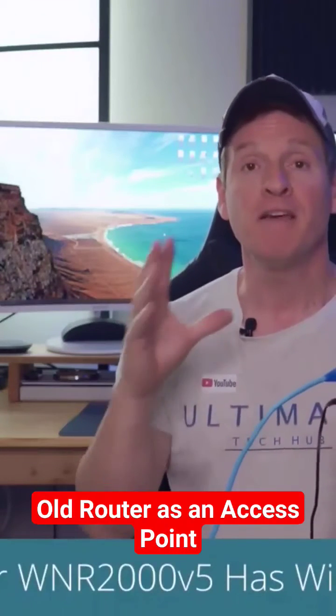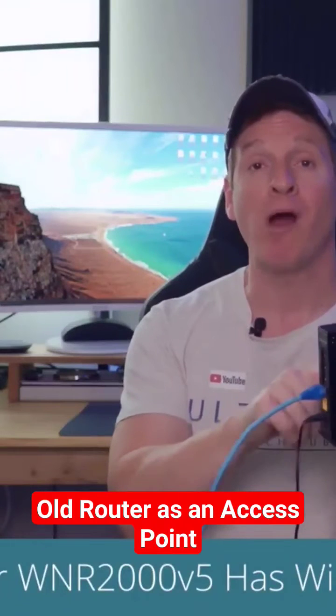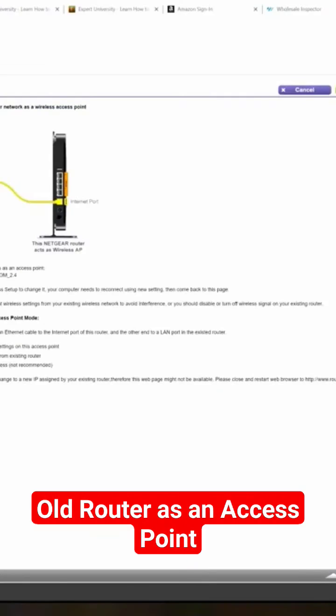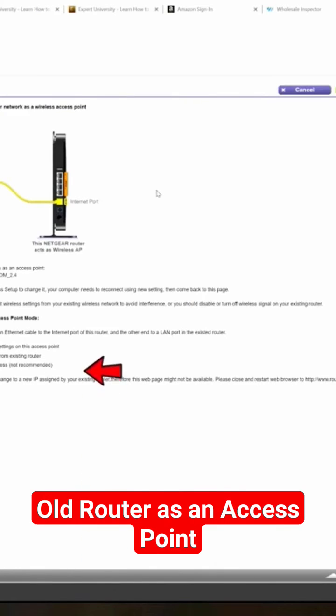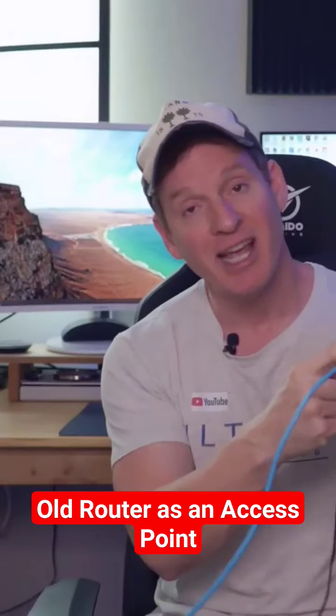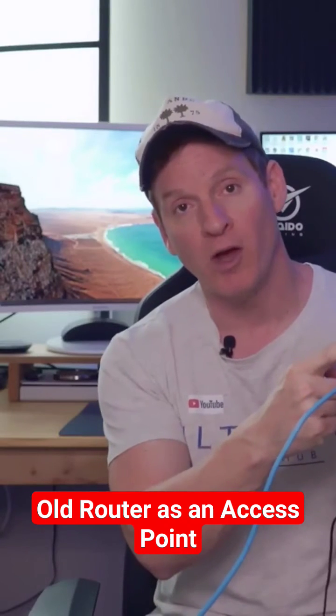But lucky for us, this router has a feature called Wireless Access Point. So we'll go to that tab right away, and then we're going to enable Wireless Access Point. And we're going to choose the feature that allows our main router to hand out IP addresses to this router. So not only will this be a wireless access point, these LAN ports will work as well.